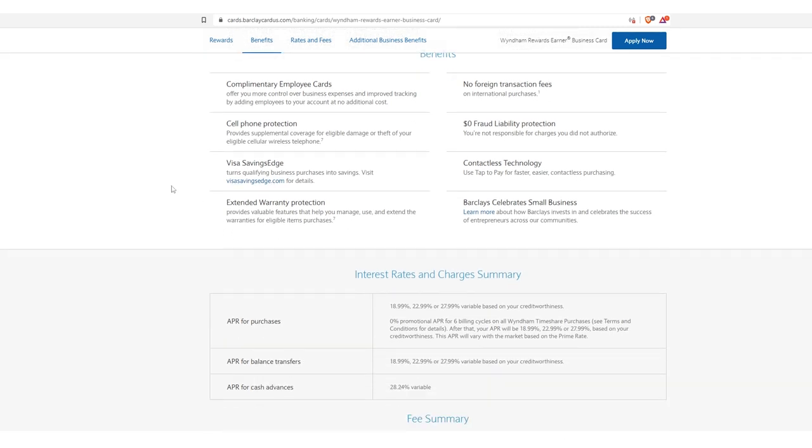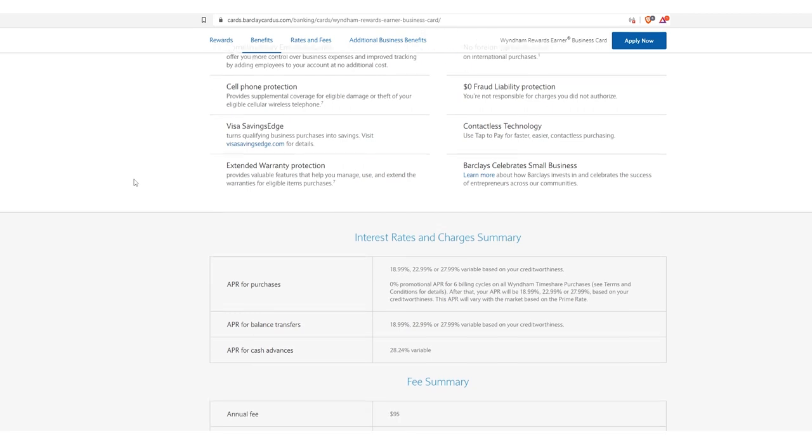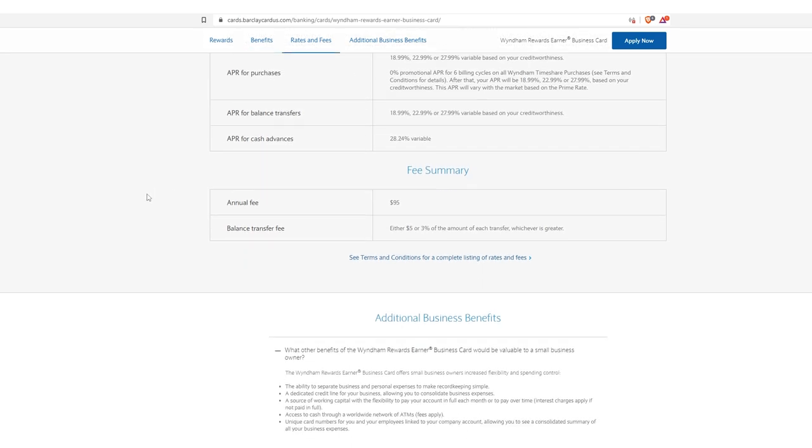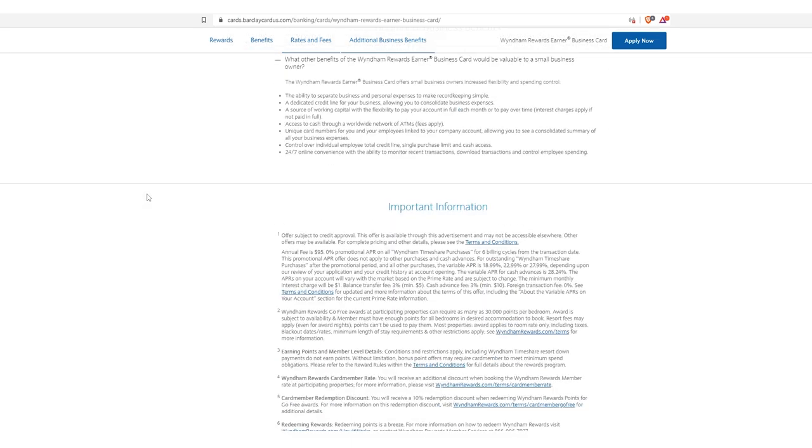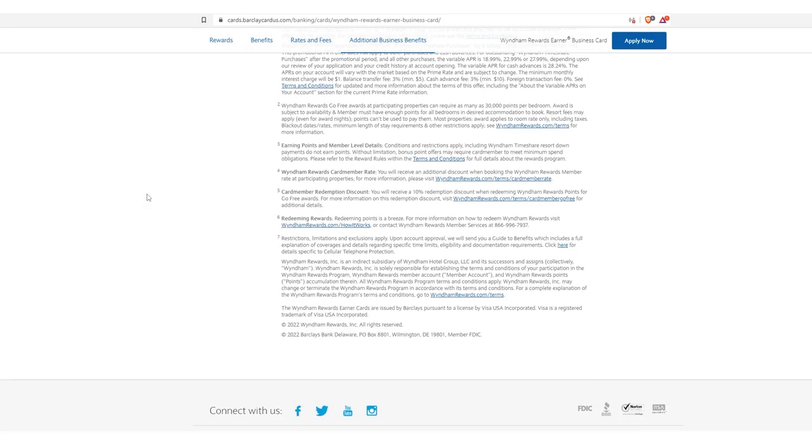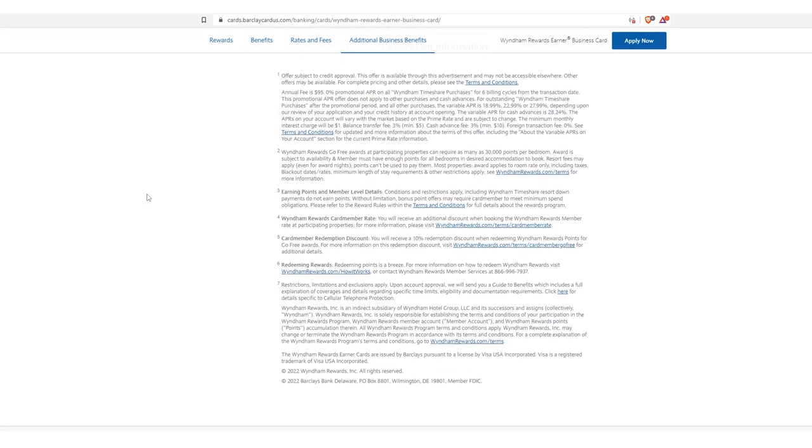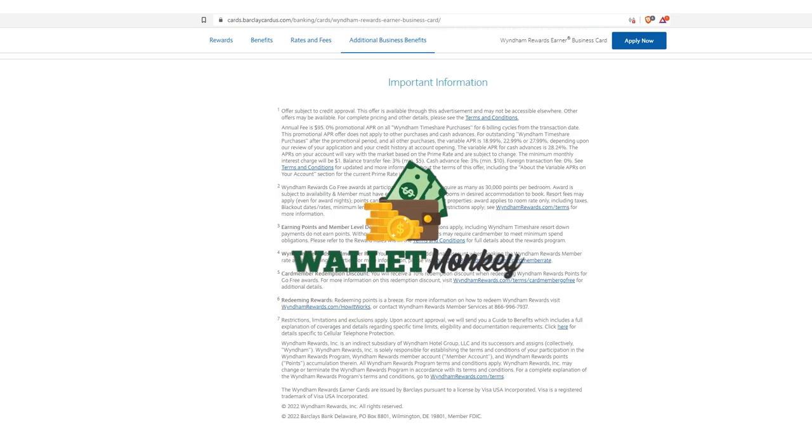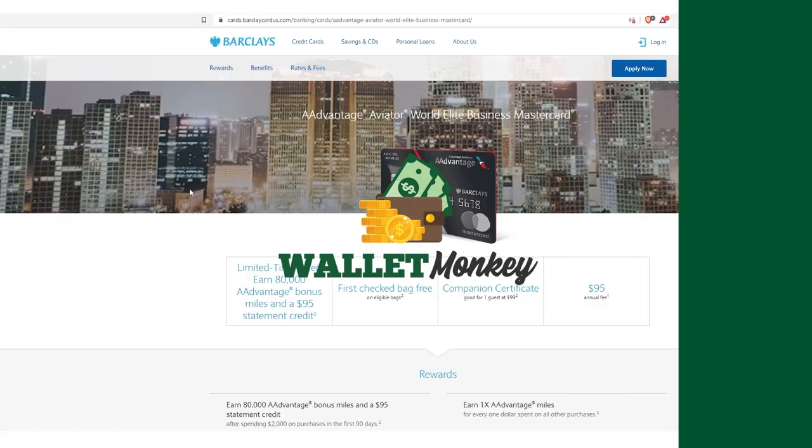Extended warranty protection. I mean, it just goes on and on and on, guys. APRs are 18.99, up to 27. Cash advance, 28%. So pretty typical, right? And then here's all that small text that you want to read. I'll put it up on the screen there and then you can read that or just go to the page.